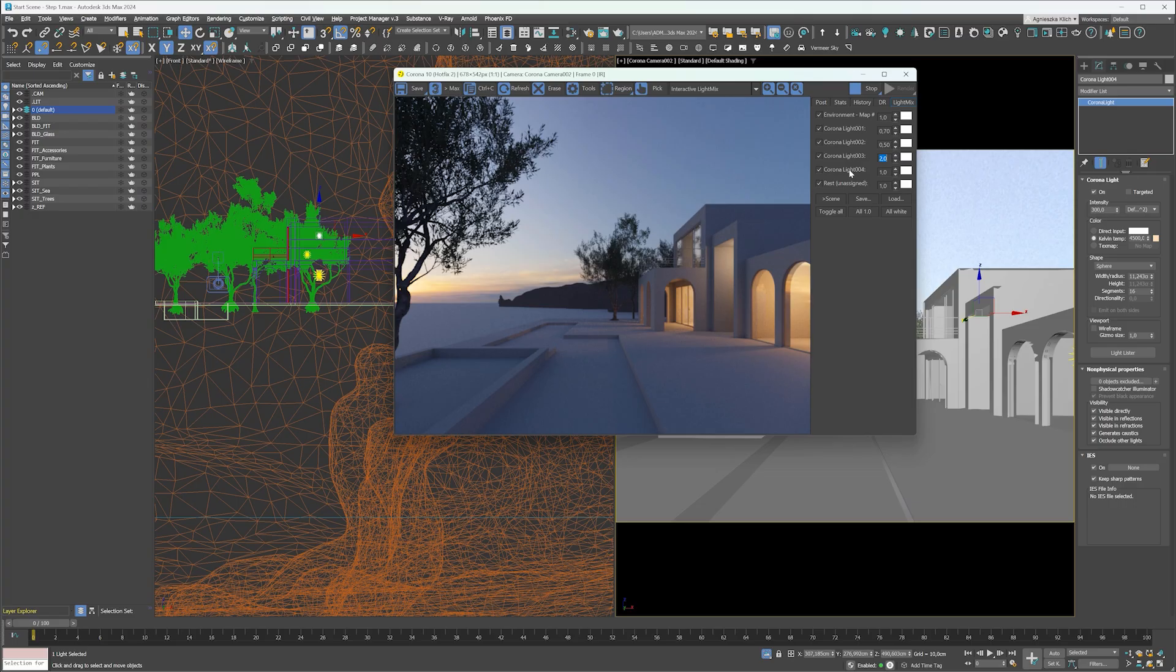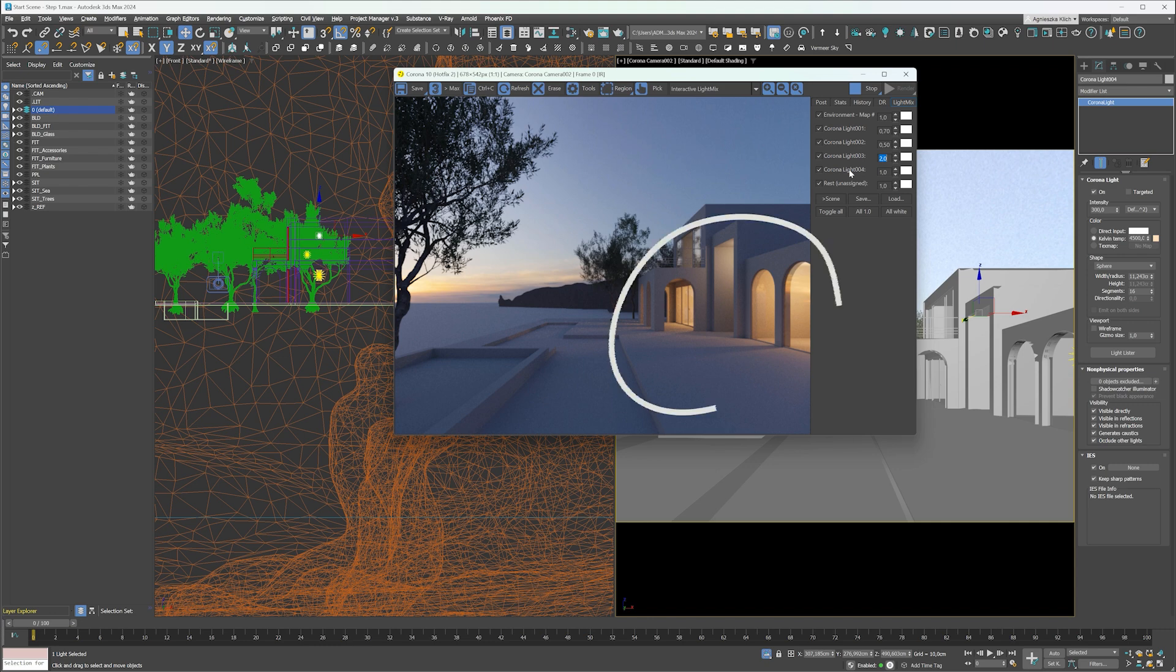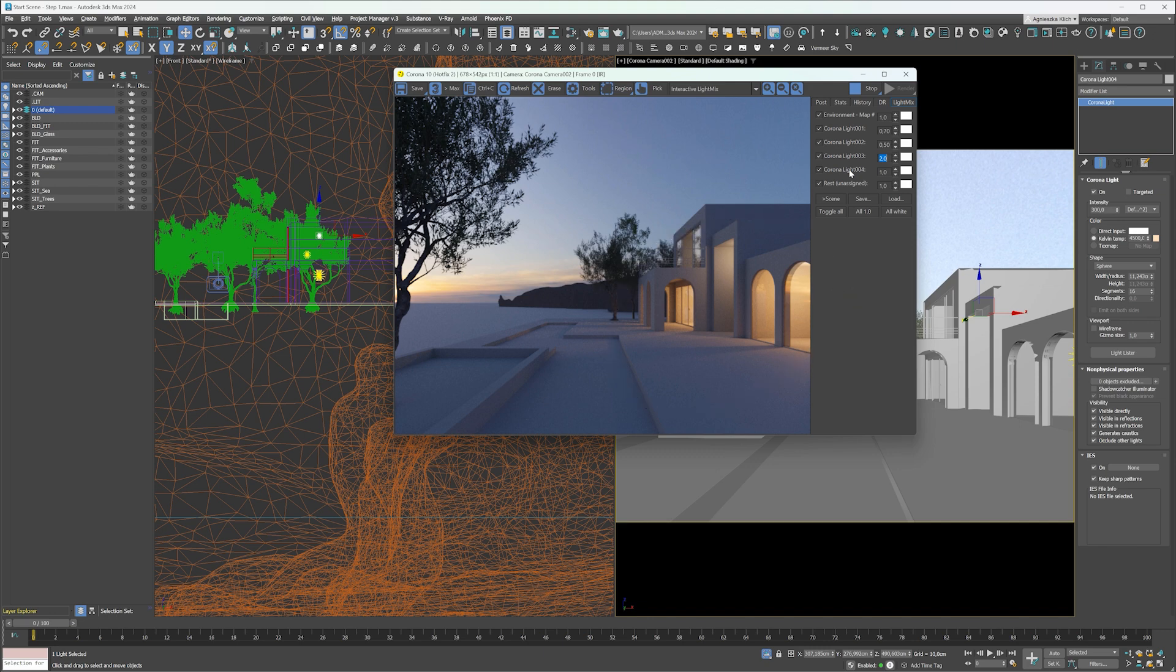For this image we'll choose a split complementary color scheme. In this visualization we use orange from interior lights, blue-violet from the sky, and blue-green from the trees.